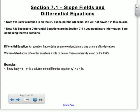Euler's method is in section 7.1 of your book, so if you want to look it over, you can. Note number two: separable differential equations are in section 7.4, but I'm combining the two sections. So if you need more information on that, you can go to section 7.4.